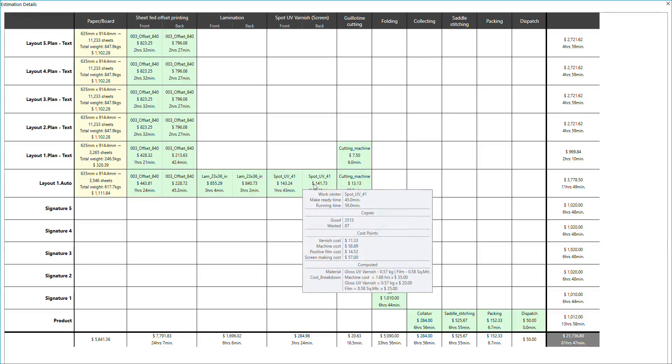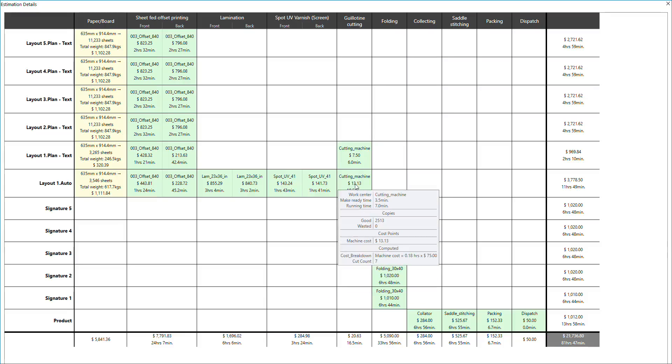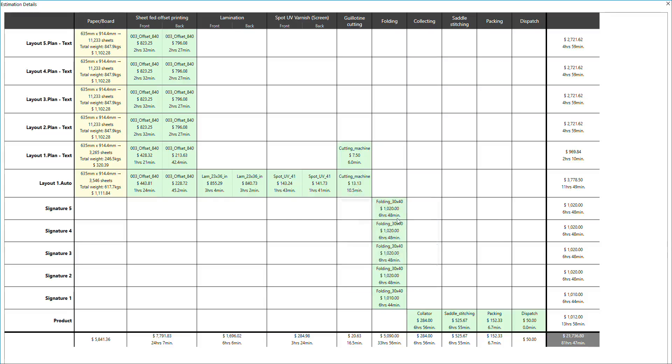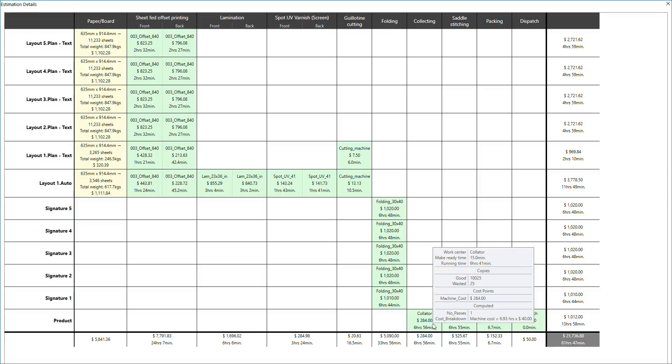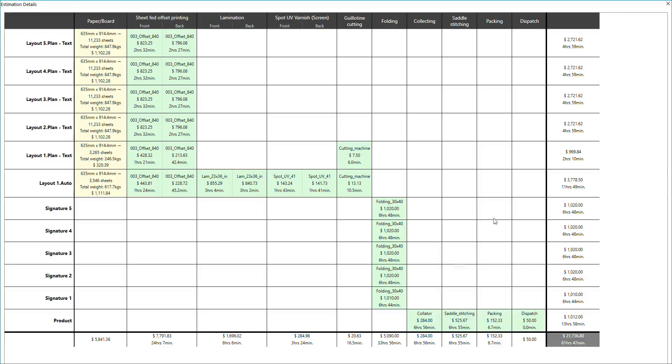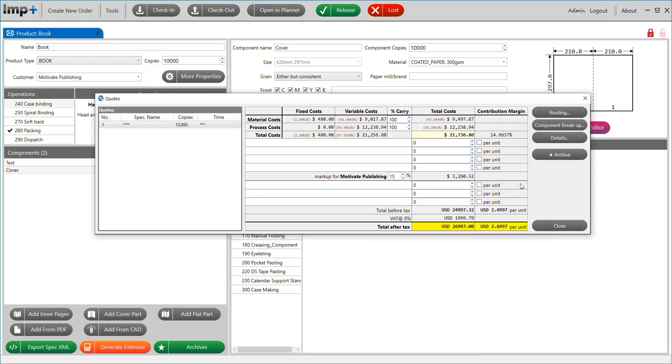Imp generates the layout plans considering mandatory operations like cutting, folding, and collecting, eliminating a need for technically skilled users to plan and estimate book jobs.